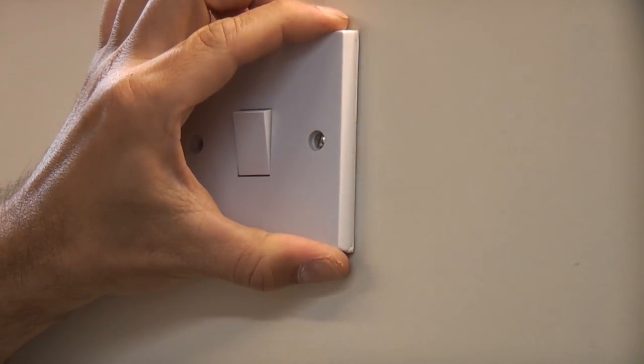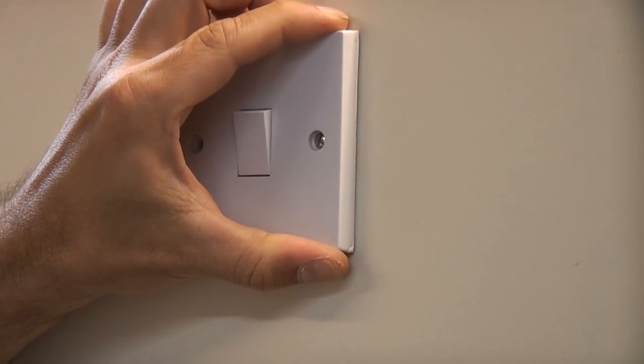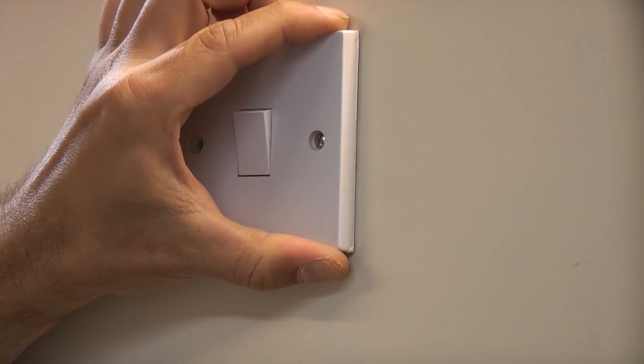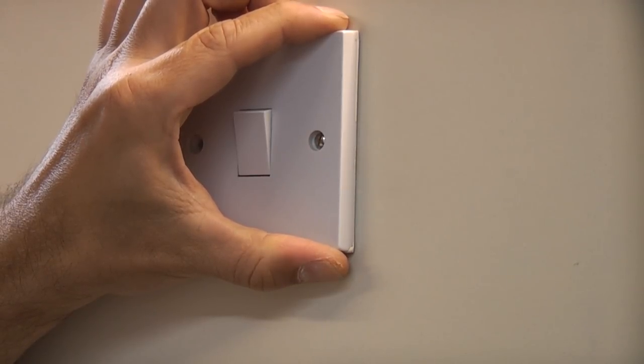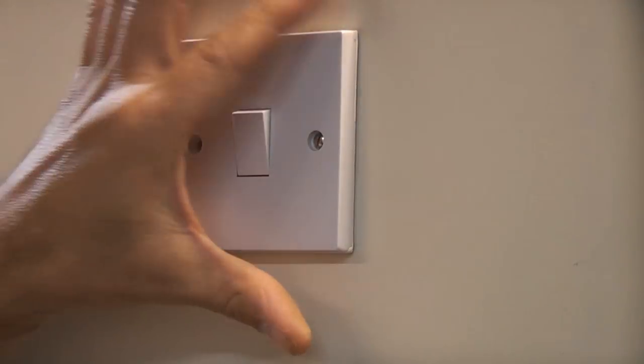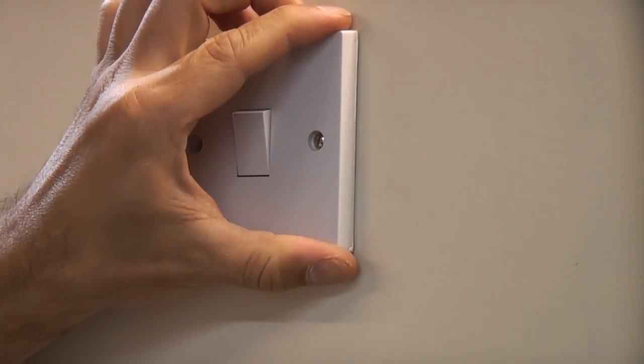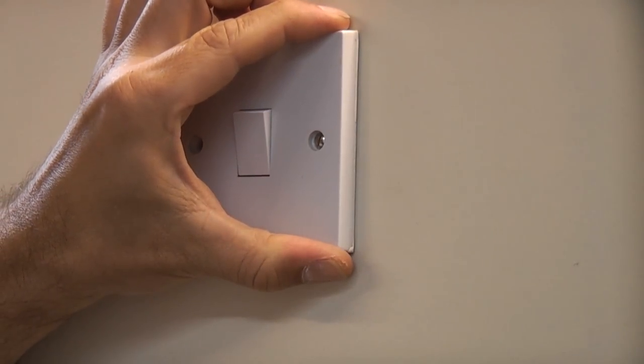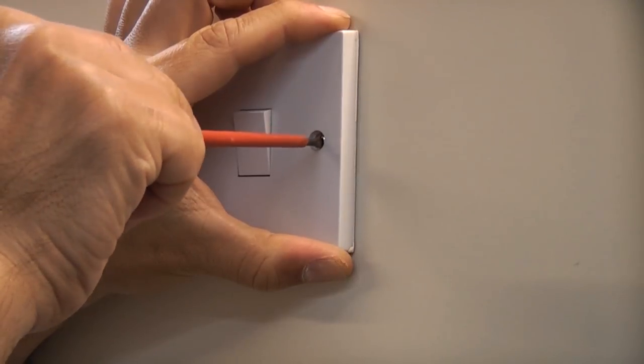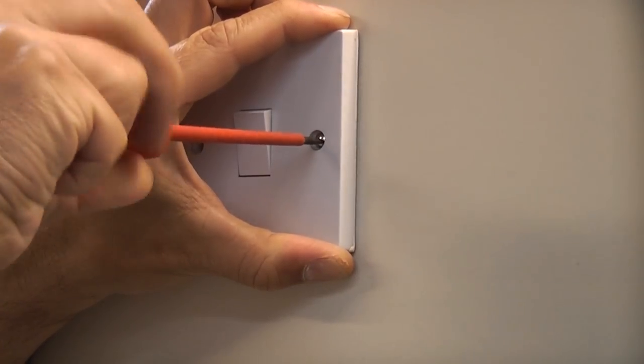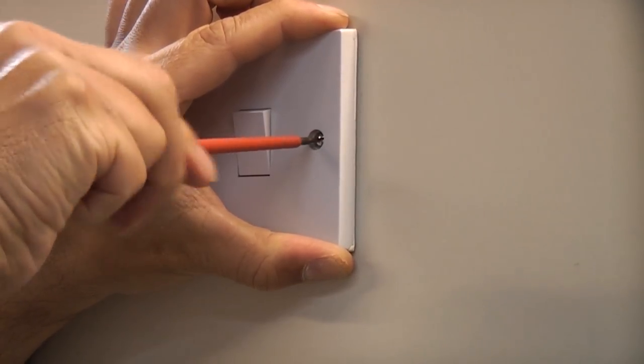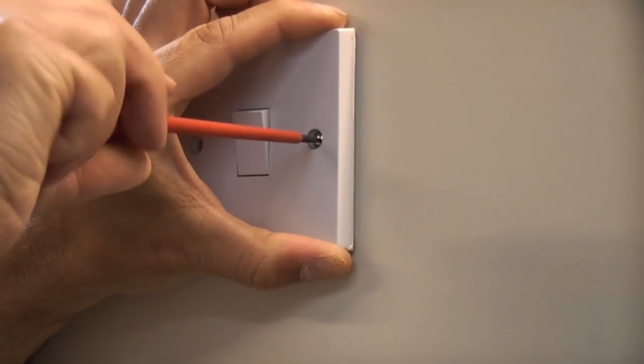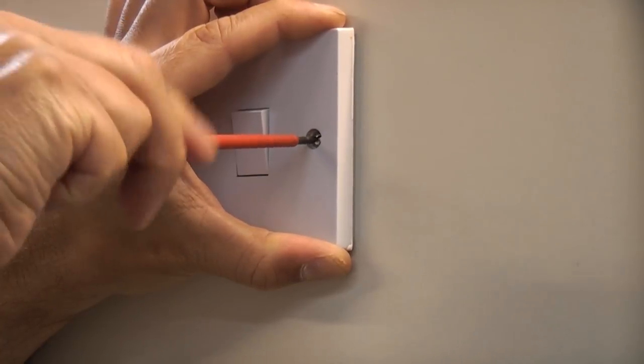Sometimes you'll find that the screw won't actually undo or tighten up because either the screw is stripped or the lug behind. To fix that you need to grab hold of the switch at the top and the bottom and pull on it with your finger and thumb whilst undoing the screw and in most cases that will actually undo the screw.